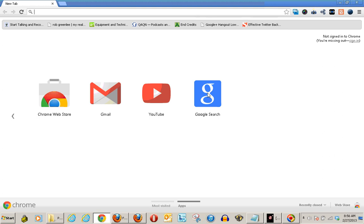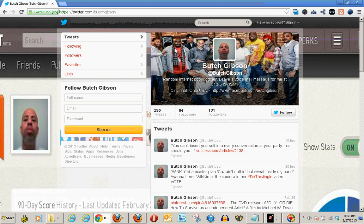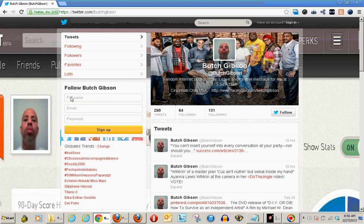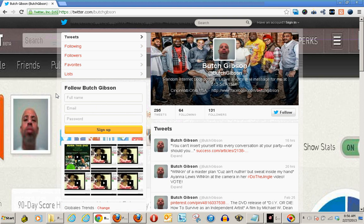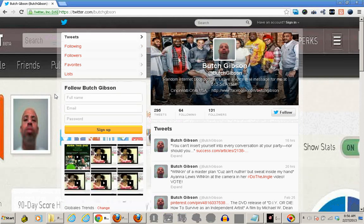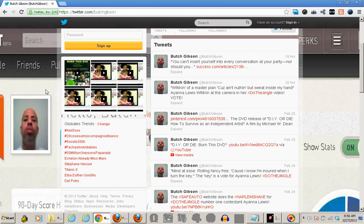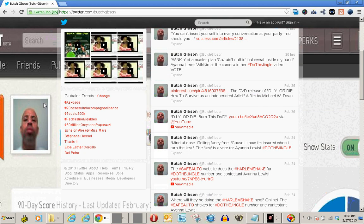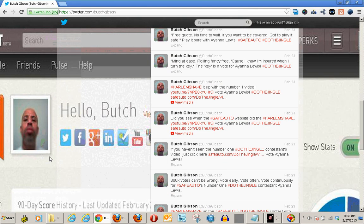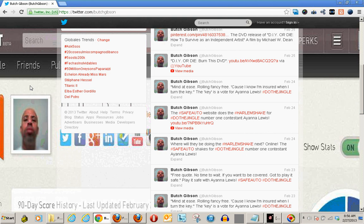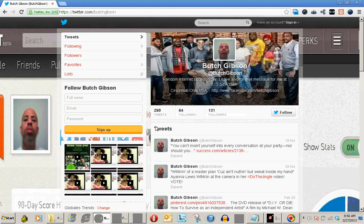Hey, peace and blessings to whoever might be listening or watching this. I kind of thought about something here about Twitter — Twitter allows you now to have a background, and the background can be 1900 pixels by 1200 pixels. But what I discovered is that on this particular screen I'm on...